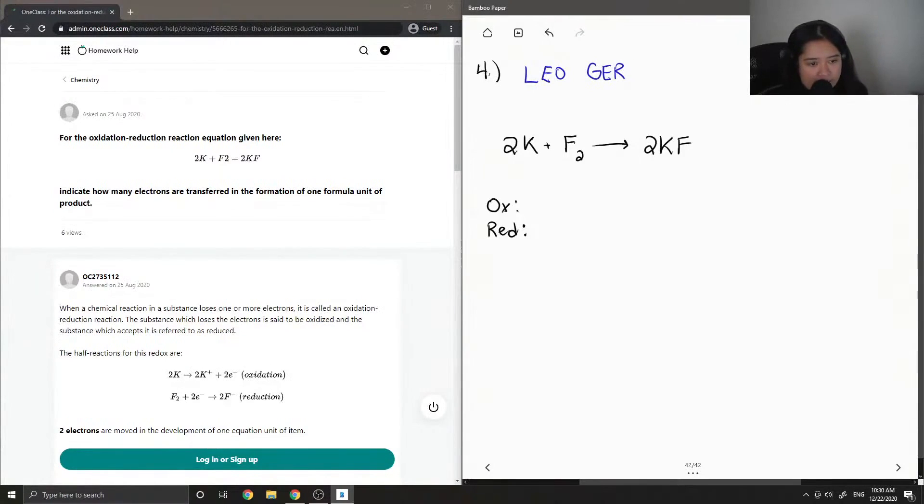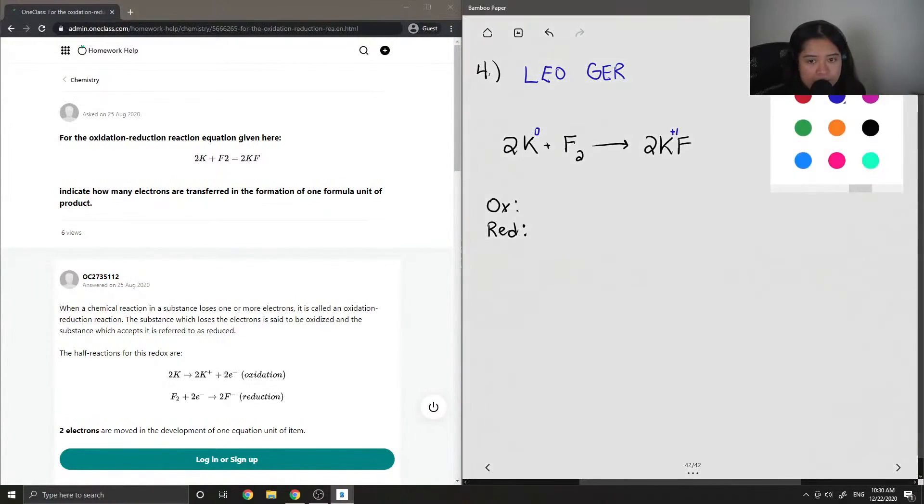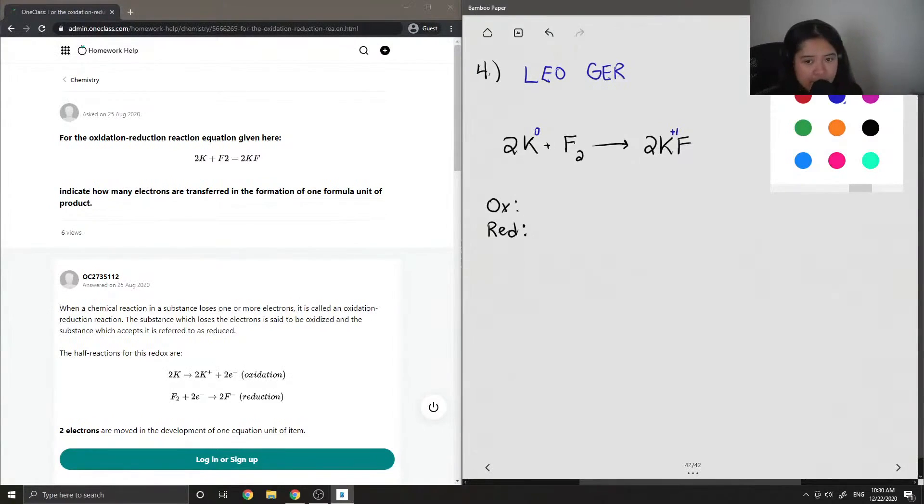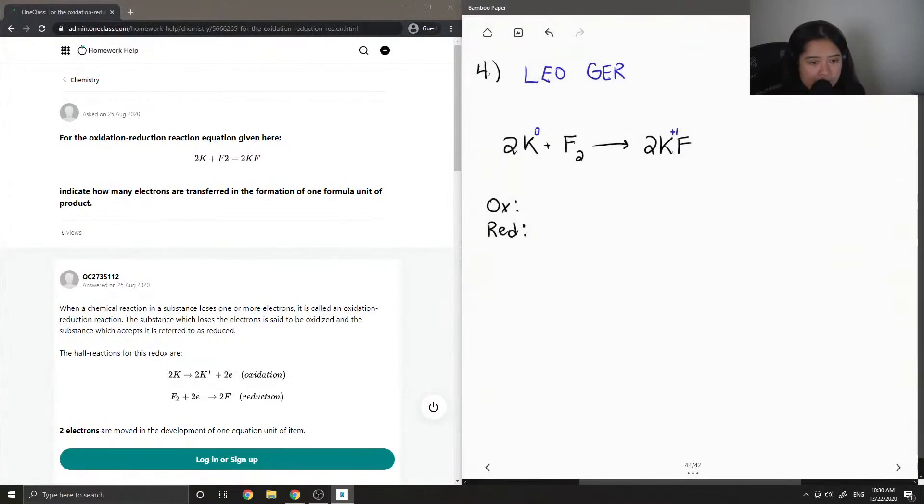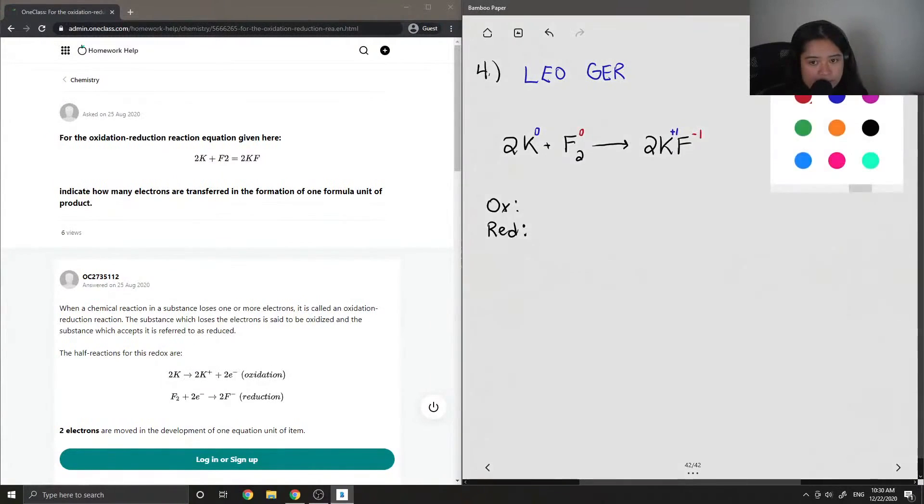We can also look at whether the oxidation number is increased or decreased. In the case of potassium, it starts off with an oxidation number of 0 and ends up with an oxidation number of plus 1, so the potassium was oxidized. In the case of fluorine, it goes from an oxidation number of 0 to minus 1, so since its oxidation number decreased, it got reduced.